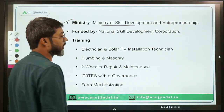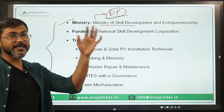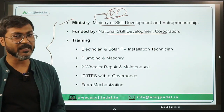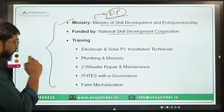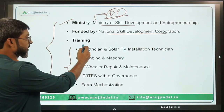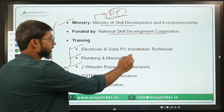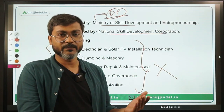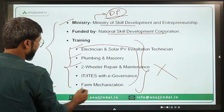The program is being implemented by the Ministry of Skill Development and Entrepreneurship, headed by Mr. Dharmendra Pradhan, who is also the Education Minister. The nodal agency for implementation is the National Skill Development Corporation (NSDC). Training in areas like electrician and solar PV installation technician, plumbing, masonry, two-wheeler repair and maintenance is being provided under this program.